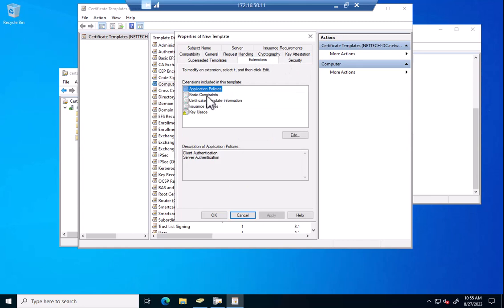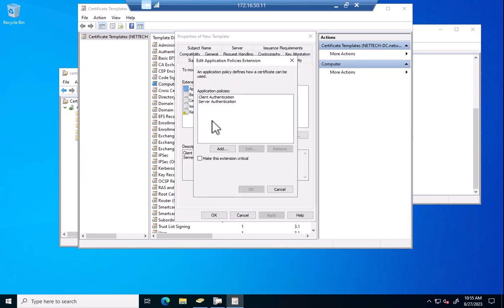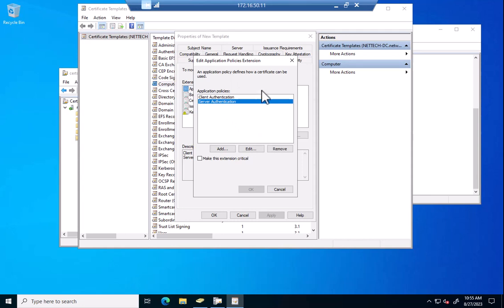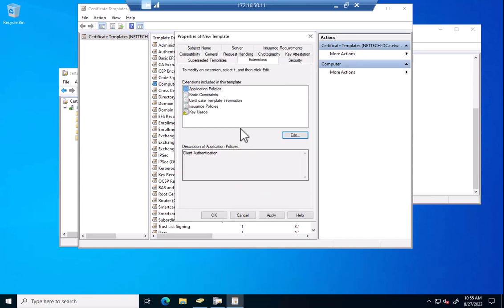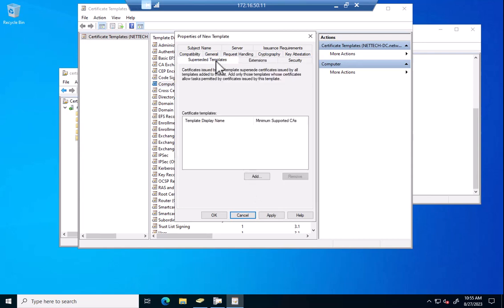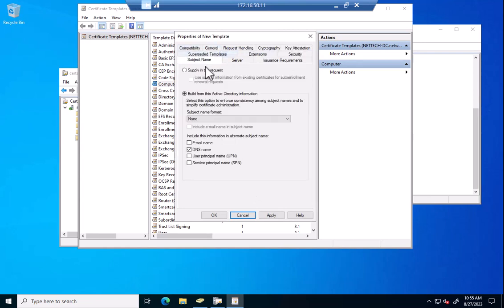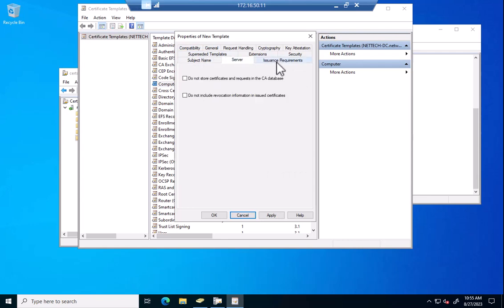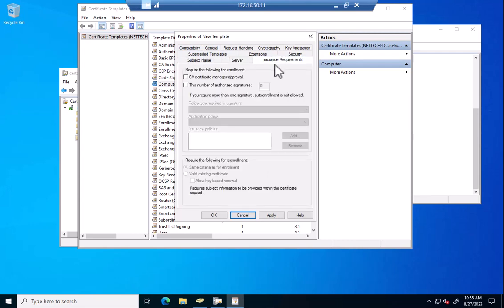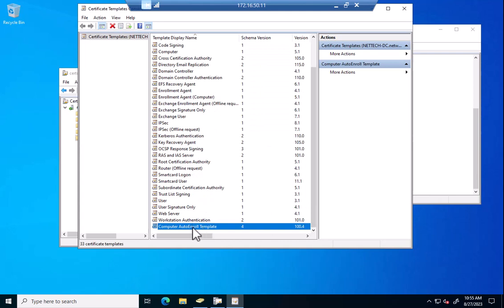Now here in extensions, we don't need server authentication because we don't need this cert to be able to authenticate anything. We want it to do the authentication as the client. So I will remove that. Nothing else really needed changed here. I'm going to hit apply on that. We're going to see that it created it.